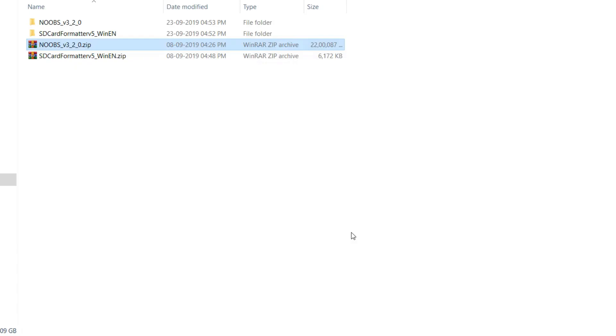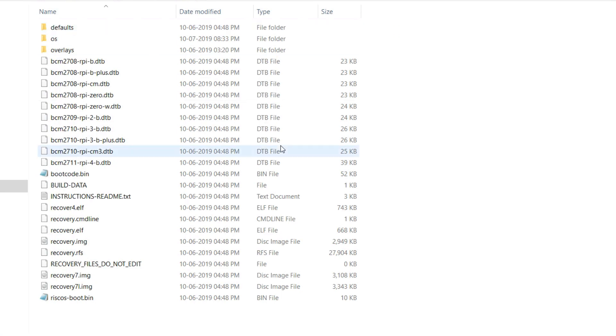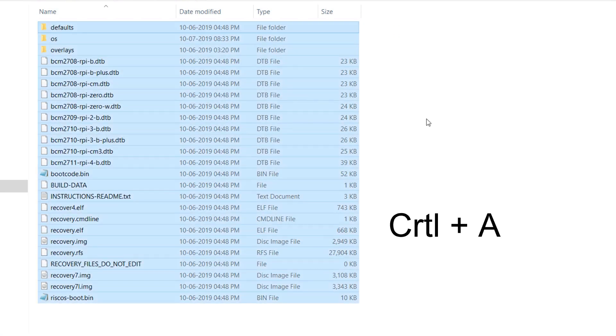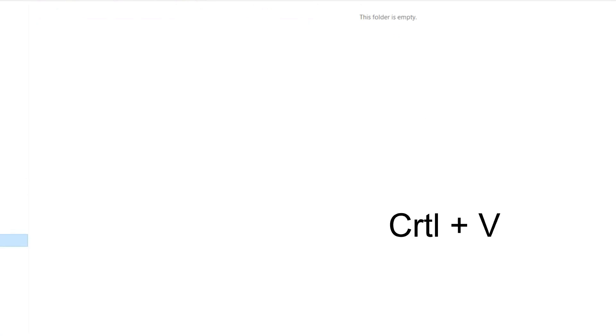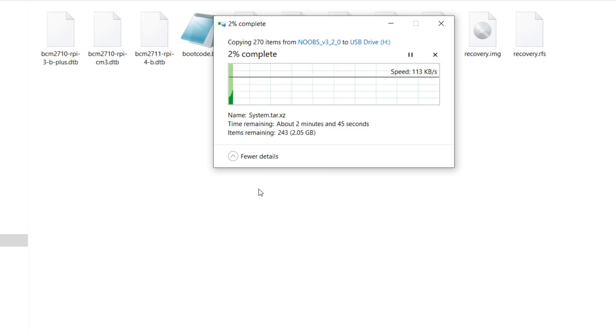After downloading NOOBS, unzip the file and copy all the files to the micro SD card where we want to install Raspbian.